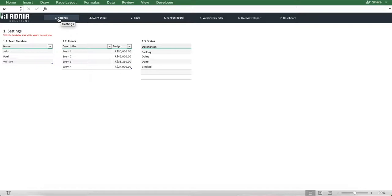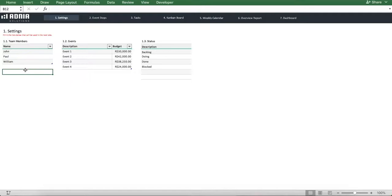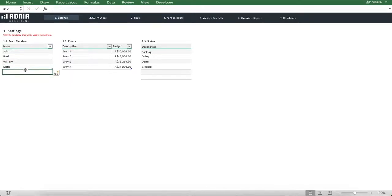Let's start with the team member list. Here, you can enter as many team members as you want. Let's add a new one we'll call Mary. Perfect.